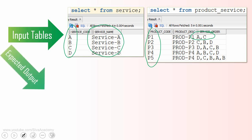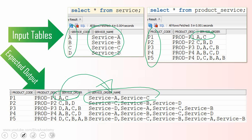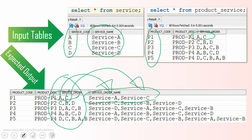The expectation is that we need to write a query to convert the comma separated code into its corresponding description. For example, for product P1 the service order is A, C — so we need to print 'service-A, service-C'. The key thing is that you should follow the same order: whatever order the service codes appear, the descriptions must be preserved in exactly that same order.